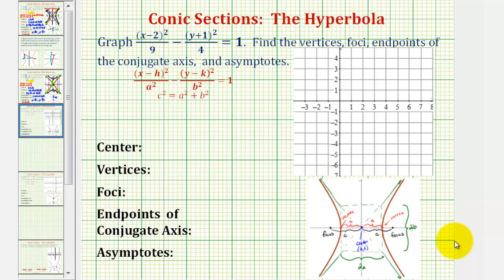Given the standard equation of a hyperbola, we want to graph and find the major components of the hyperbola.